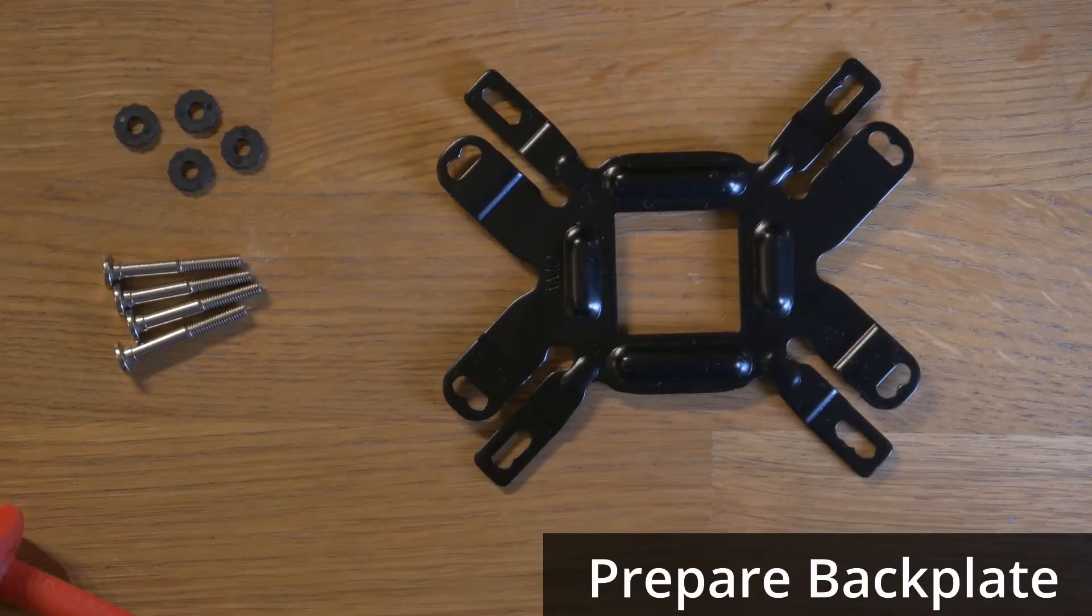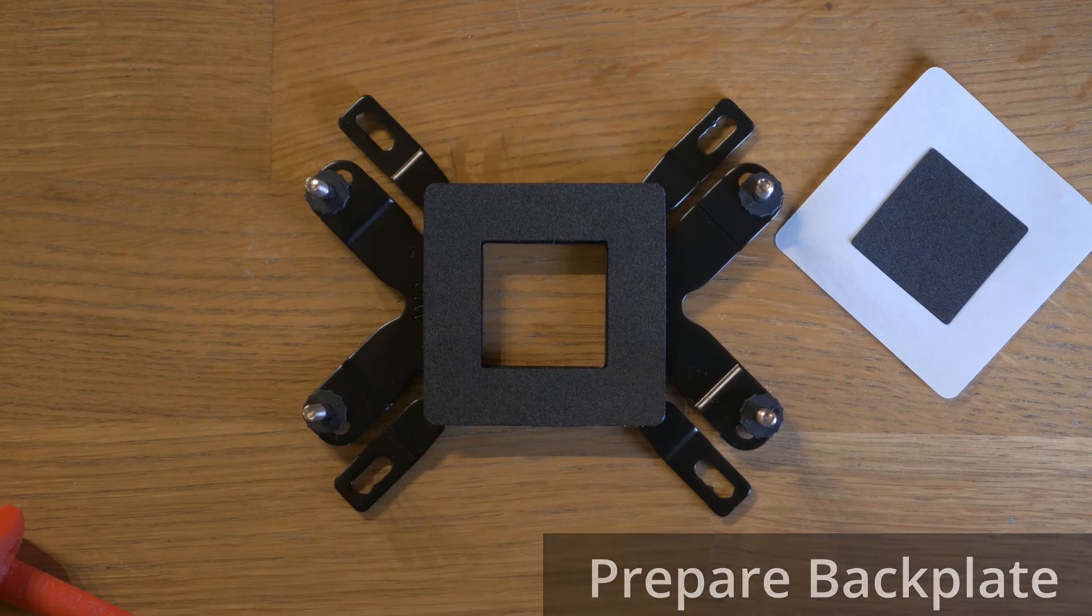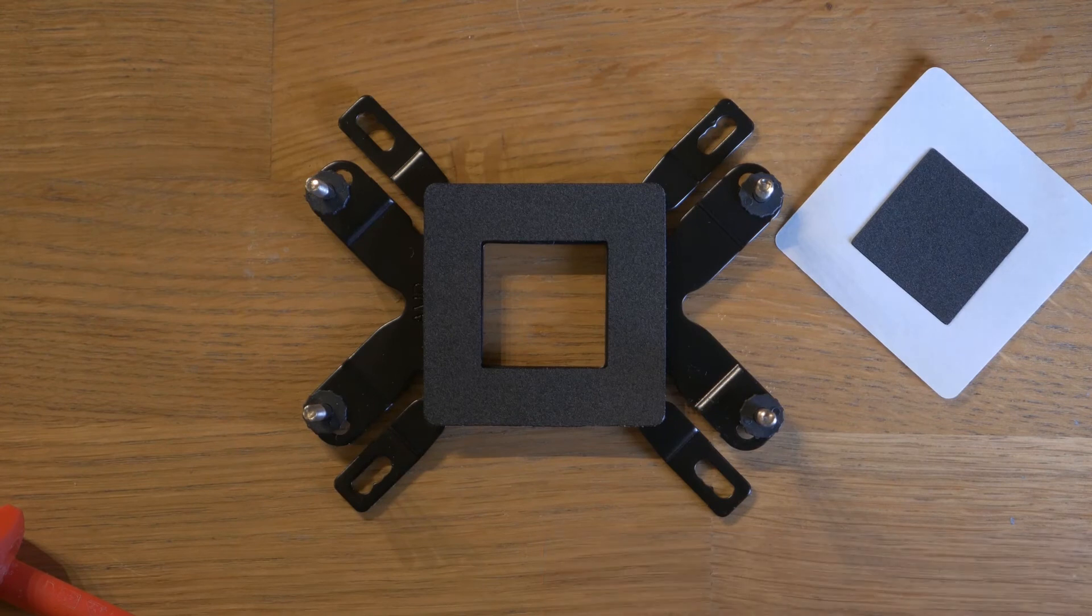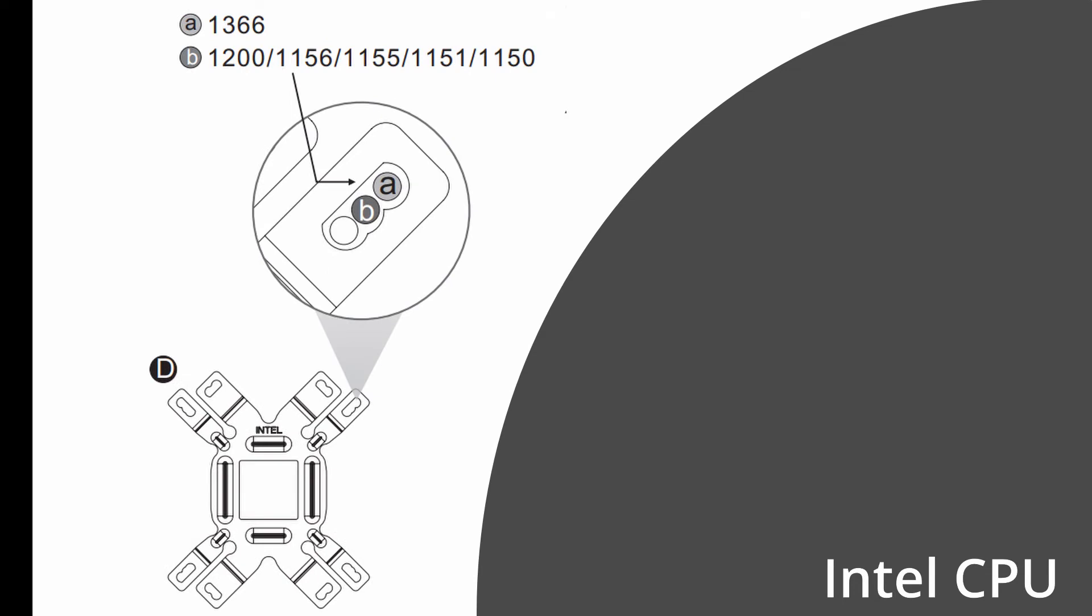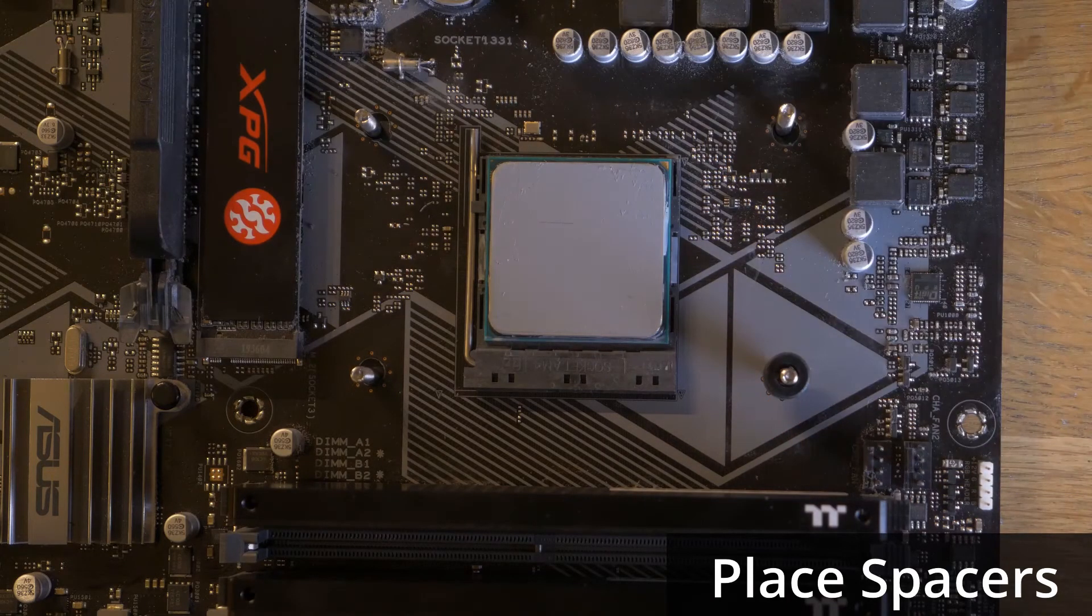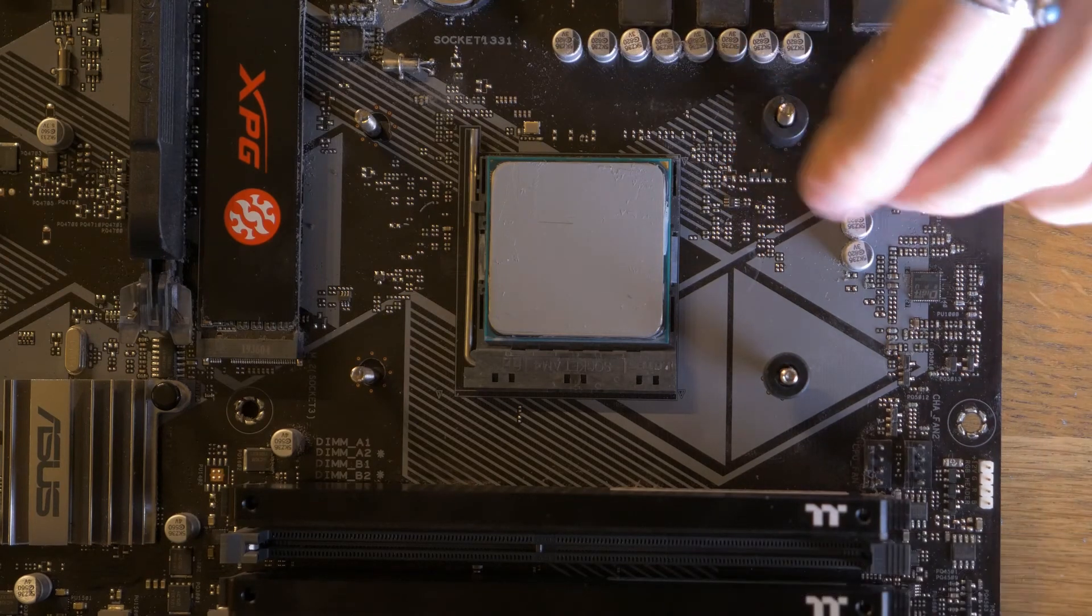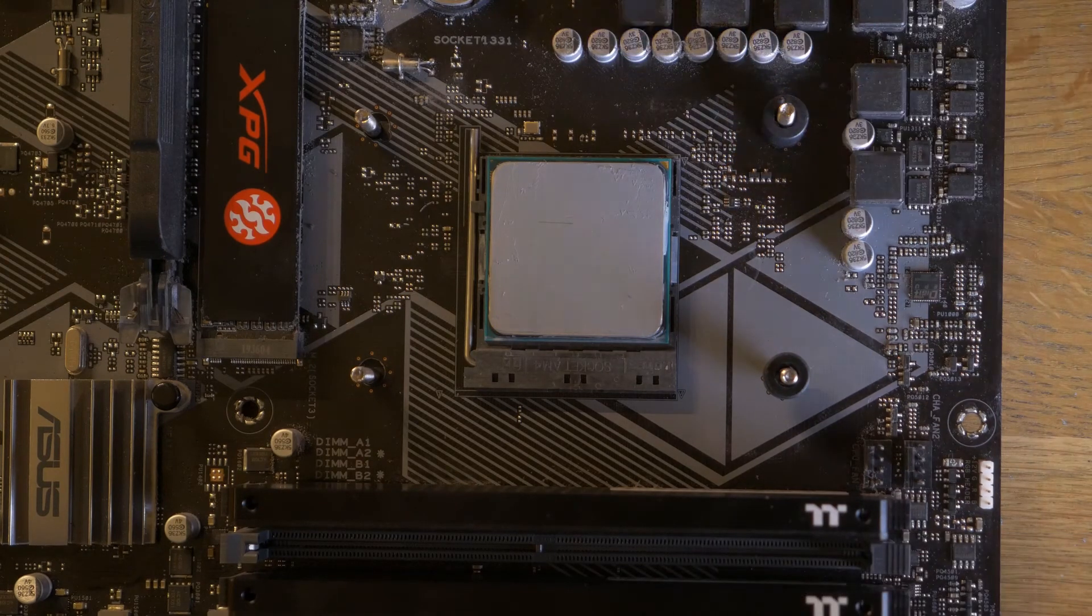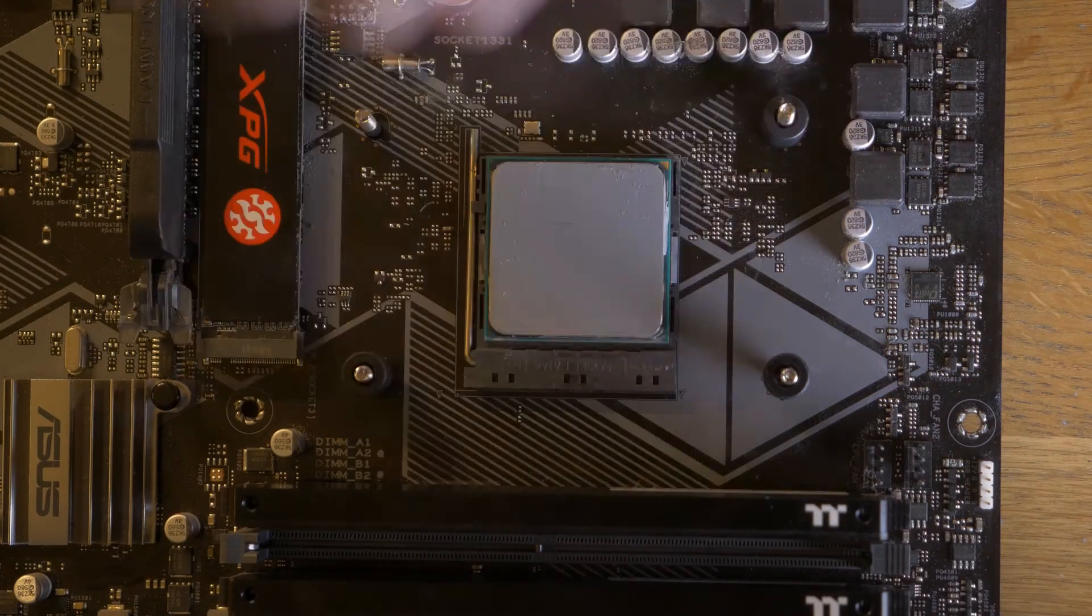Take the back plate and the screws and peel off and install the insulating pad in the centre of the raised side. Install the screws in the appropriate mounting holes, as described in the manual. Place the back plate beneath the CPU socket of your board and install the four black plastic spacers over the screws on top.